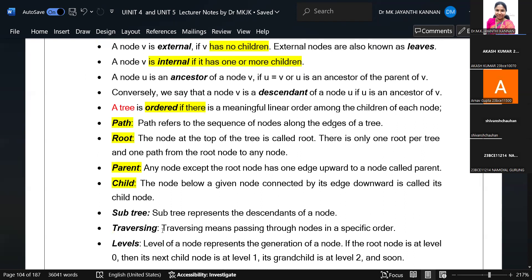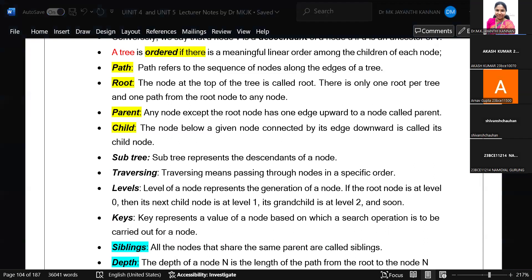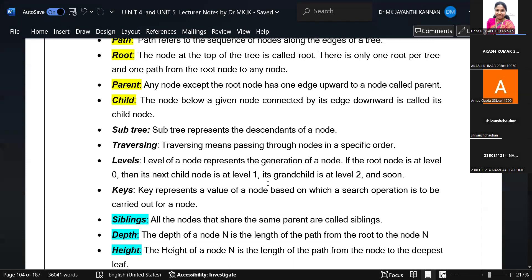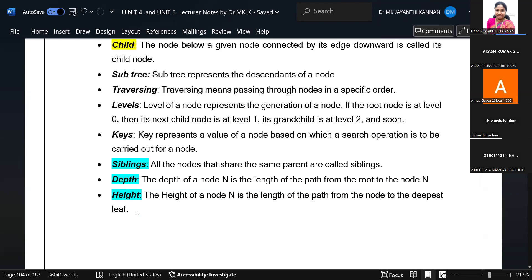Child nodes: if a node has any parent, then it is a child node. Within a tree, we can have a number of subtrees. Visiting all the nodes in a tree is called tree traversal. We have levels of the tree starting from root node at level 0, child at level 1, grandchild at level 2. The key is the value stored inside the node. Siblings are nodes in the same level or children belonging to the same parent. Depth and height of the tree are also key parameters.